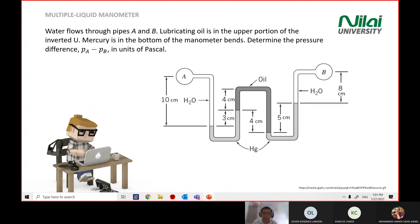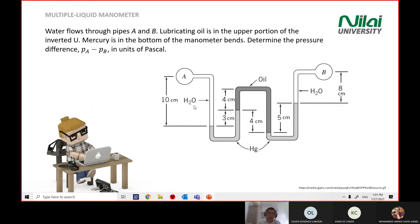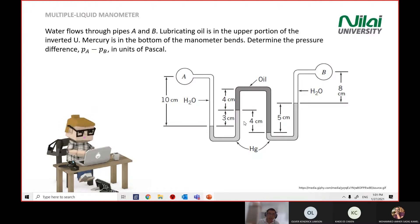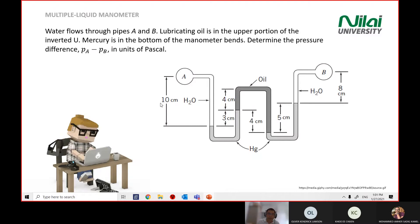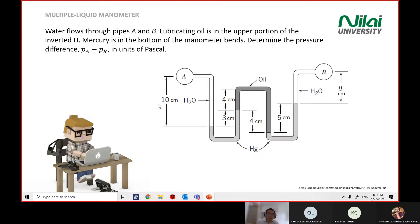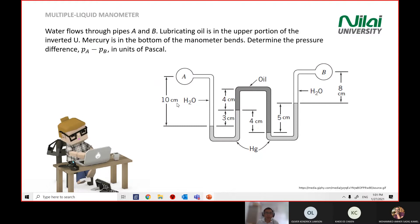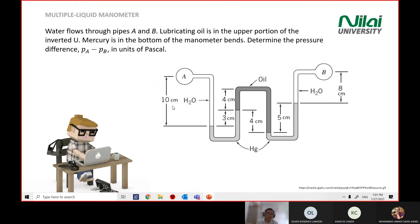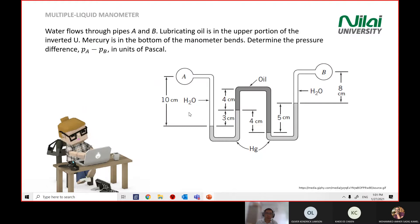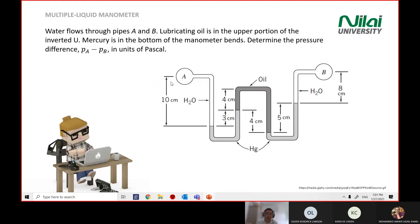If you look at the diagram here, all the units are in cm, so be careful. When it comes to an exam, the first thing in your calculation: change all the units into SI units, which is meters. Change everything to meters to avoid errors in your calculation.